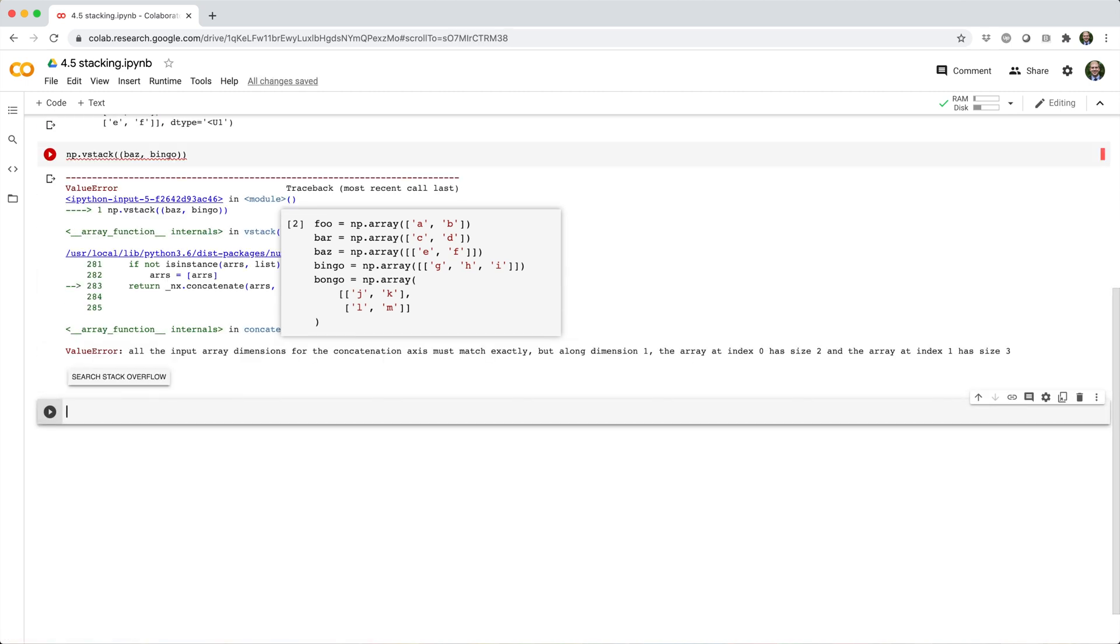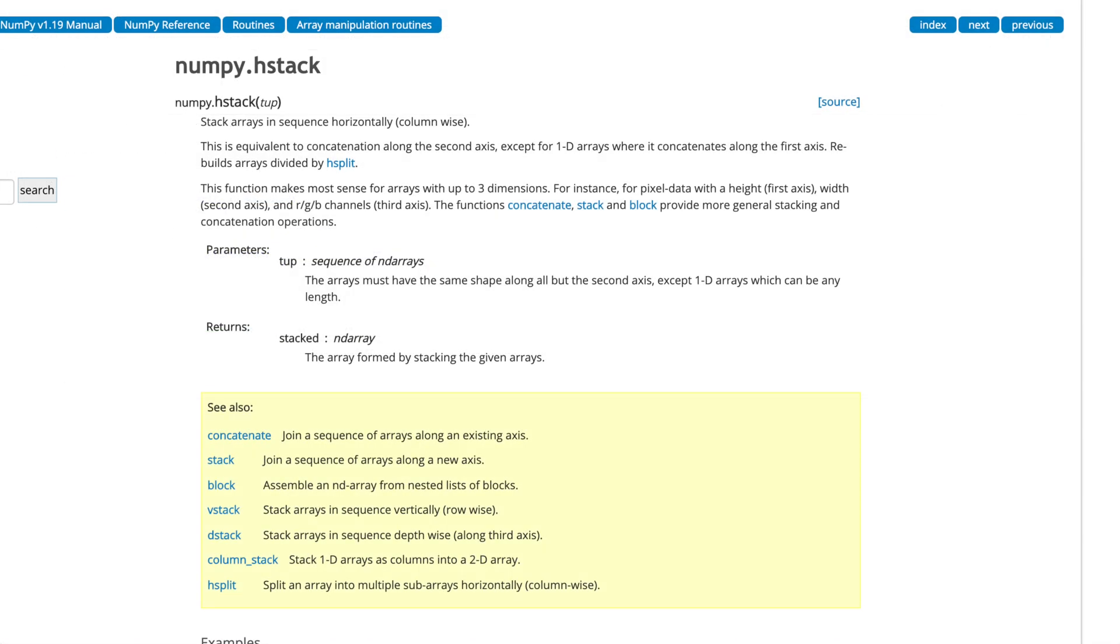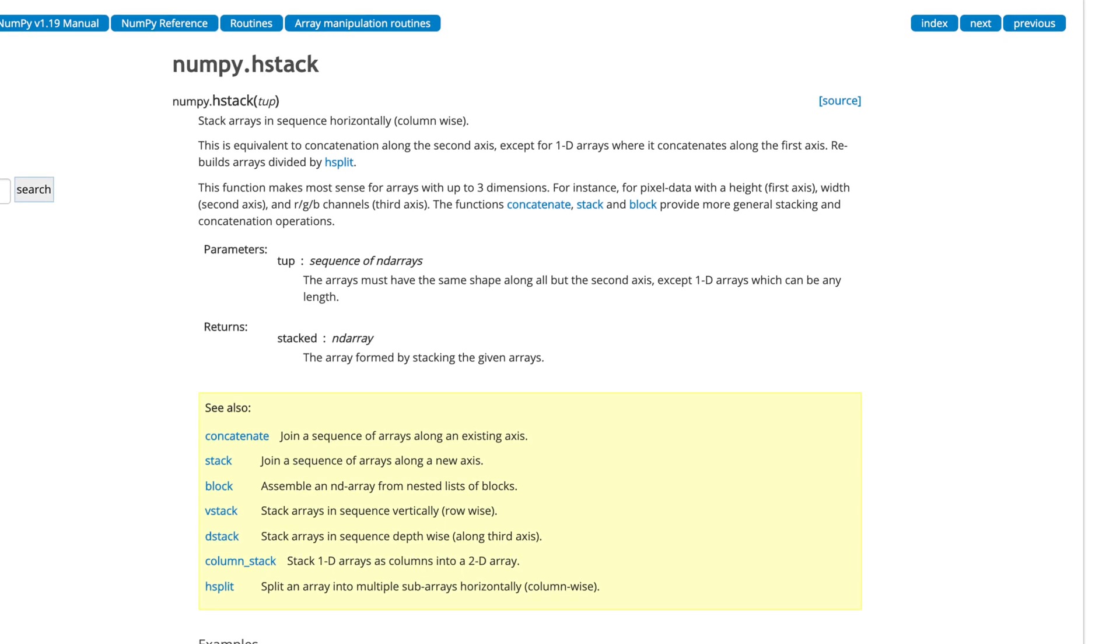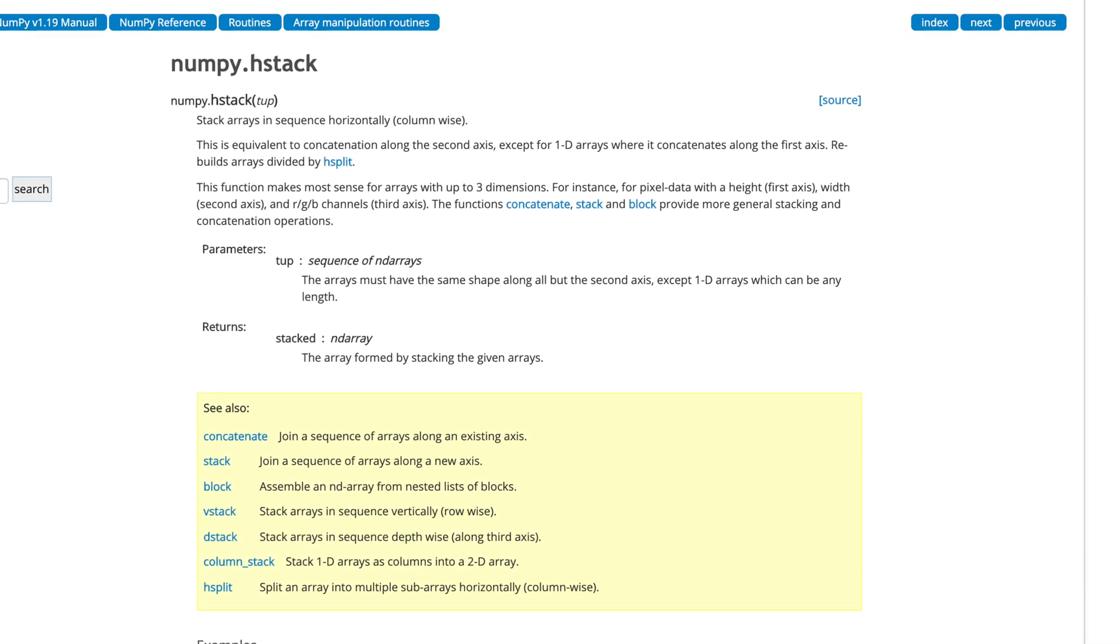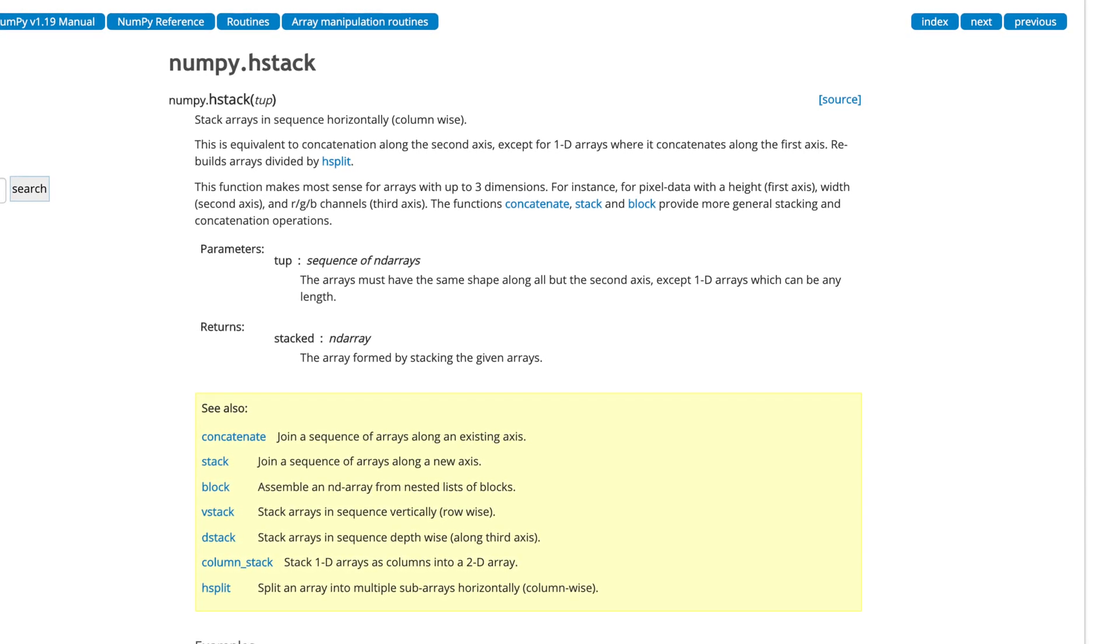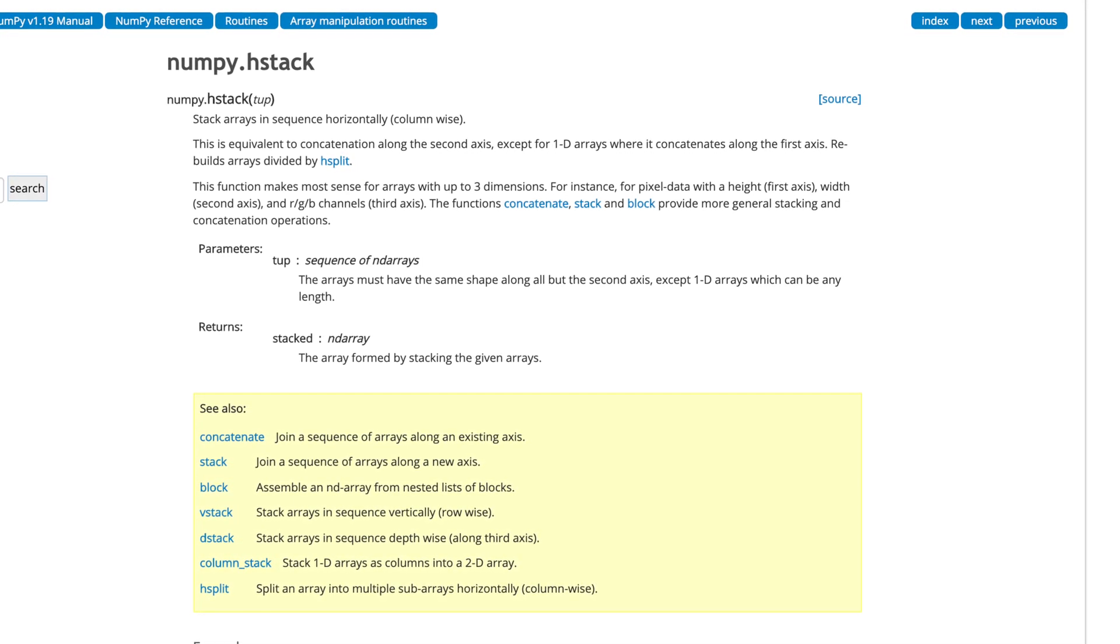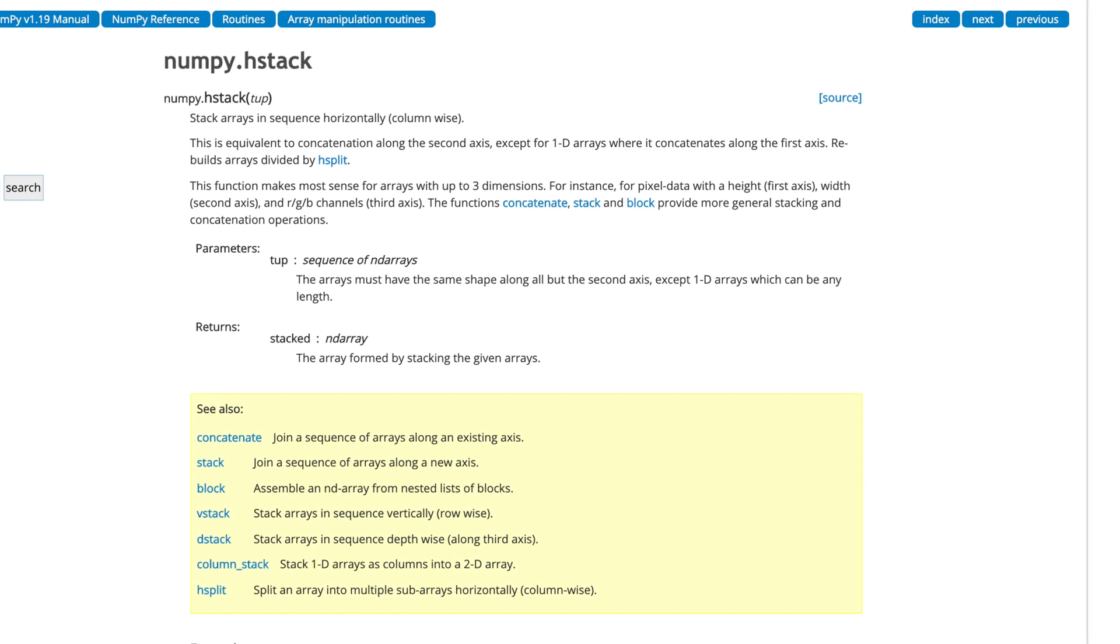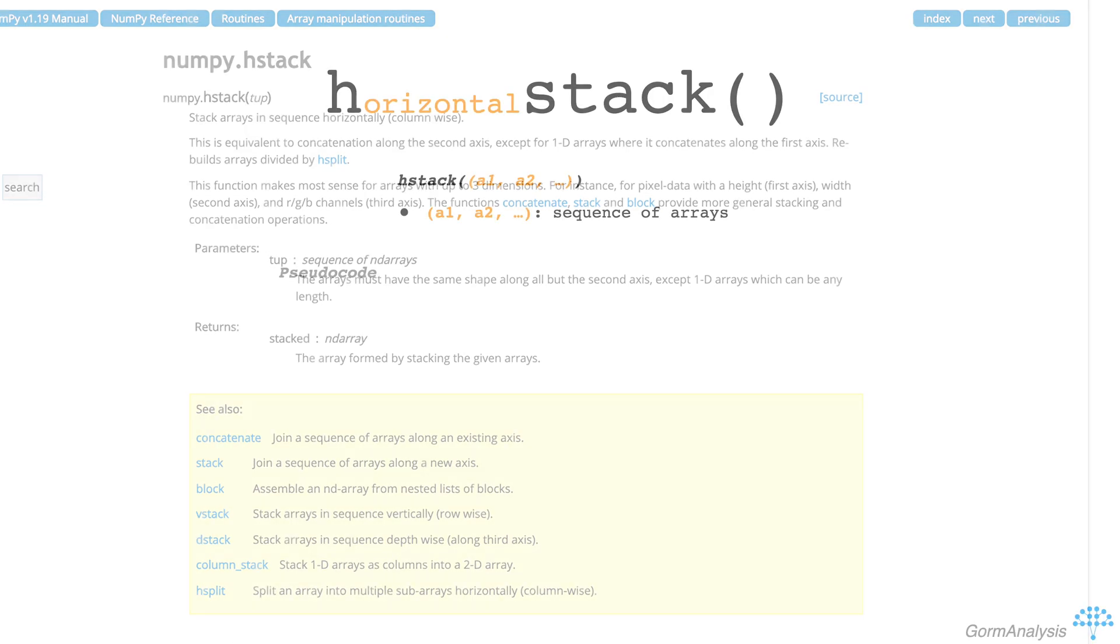Let's take a look at hstack. hstack also takes one argument, a sequence of arrays, and you could describe its algorithm in pseudocode as the following. If every array in the sequence is 1d, then concatenate the arrays along axis 0.